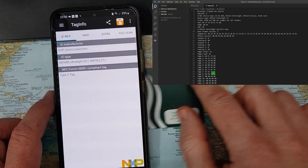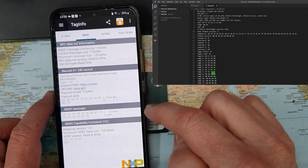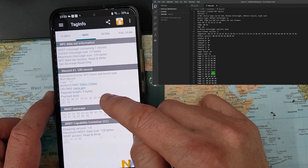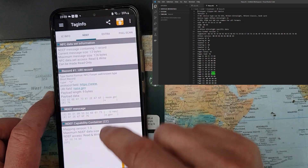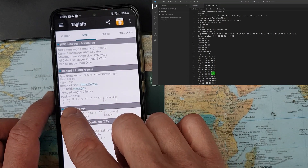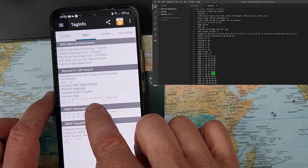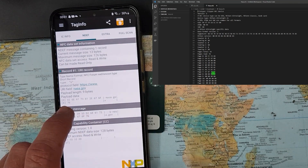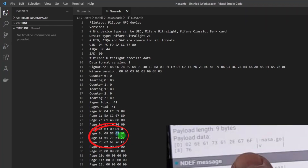In Tag Info I can read the card, go into the details, and there we have the data — it shows www.nasa.gov, and we can see nasa.gov in hexadecimal. I'll find these exact values in the NFC file in Visual Studio. It should start with 02 6E. We can see the 02 and 6E — and 6E in hex is 'n', 61 is 'a', 73 is 's', and 61 is 'a' again. That spells nasa. The dot is 2E.